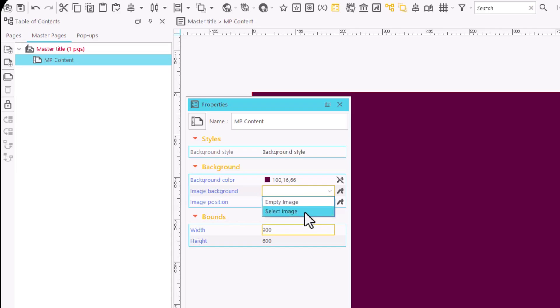Instead of choosing a background color, we can insert a background image. To do so, press in the Image Background field and choose the option Select Image.